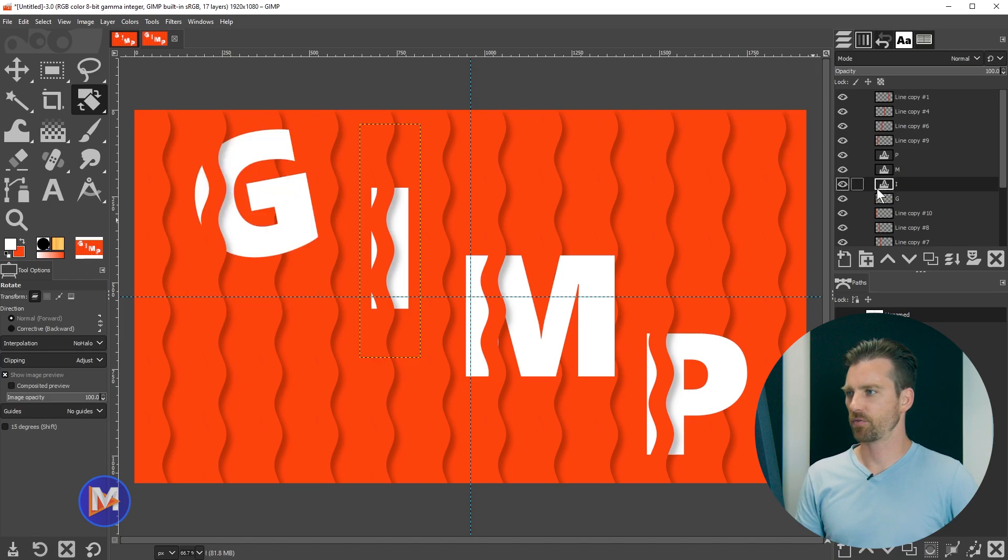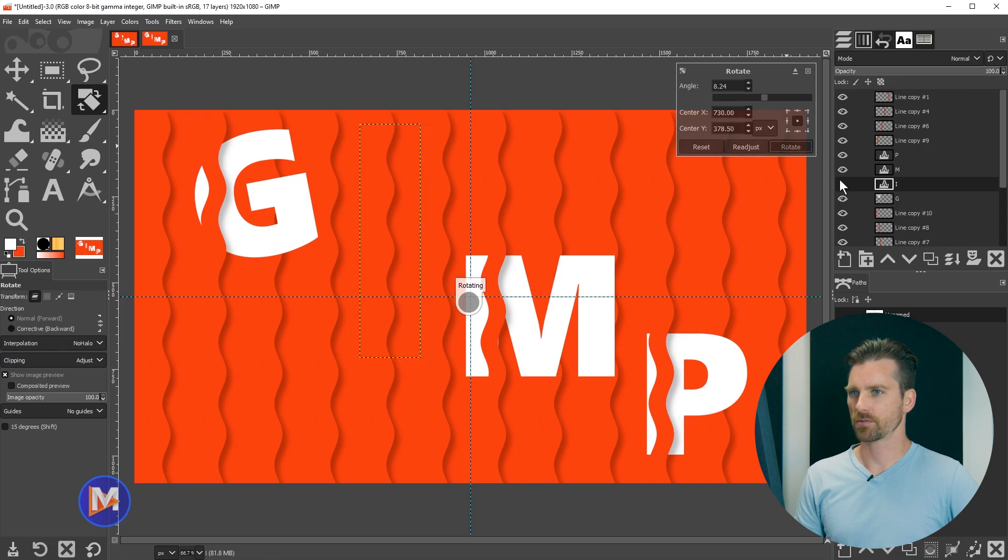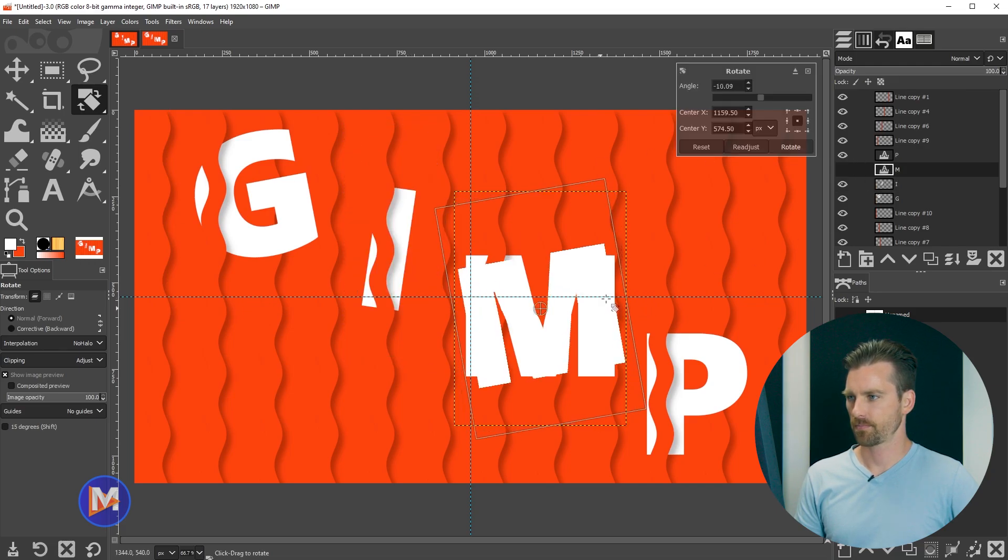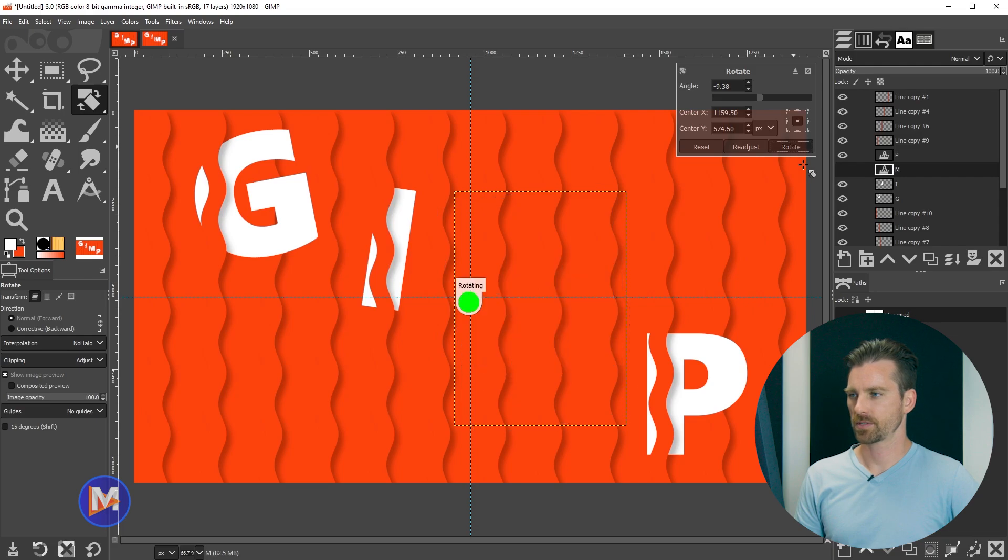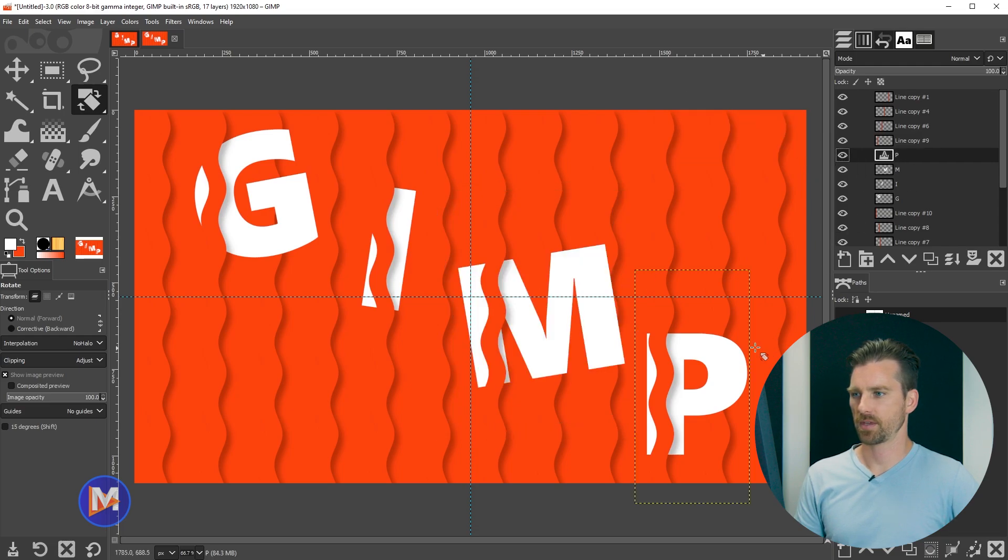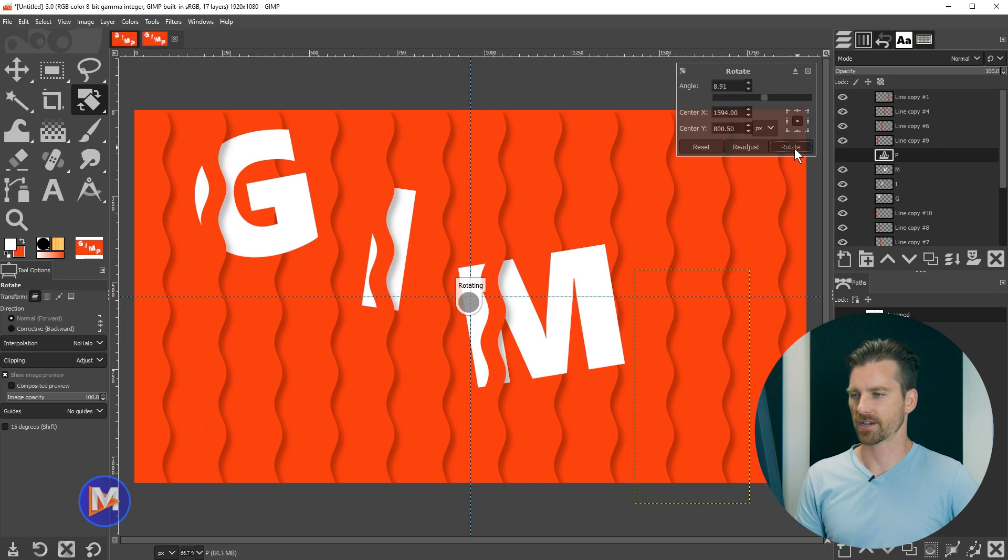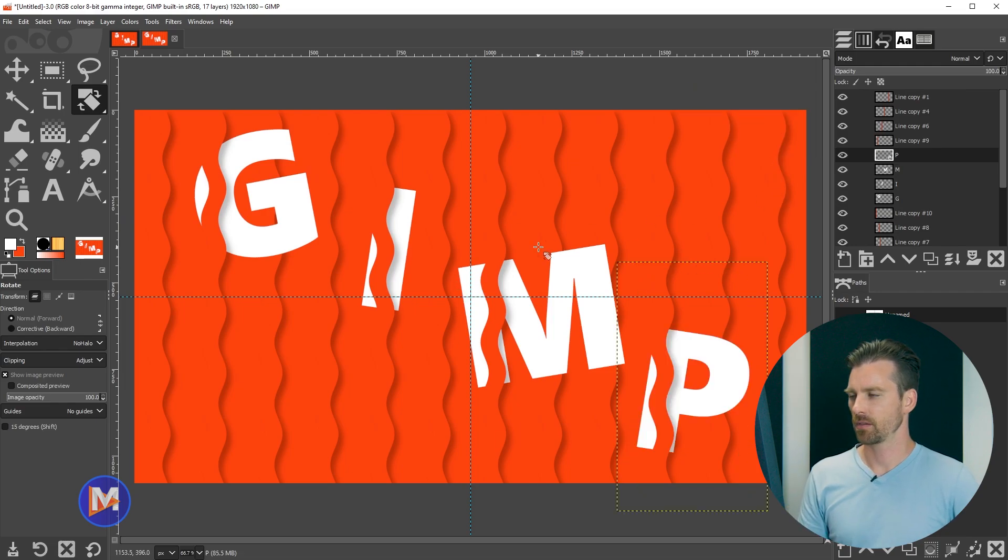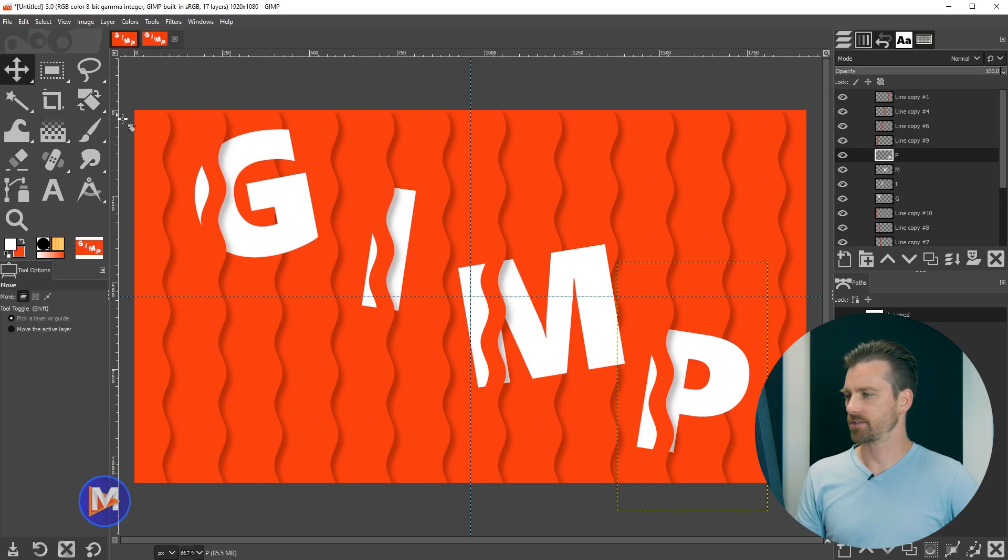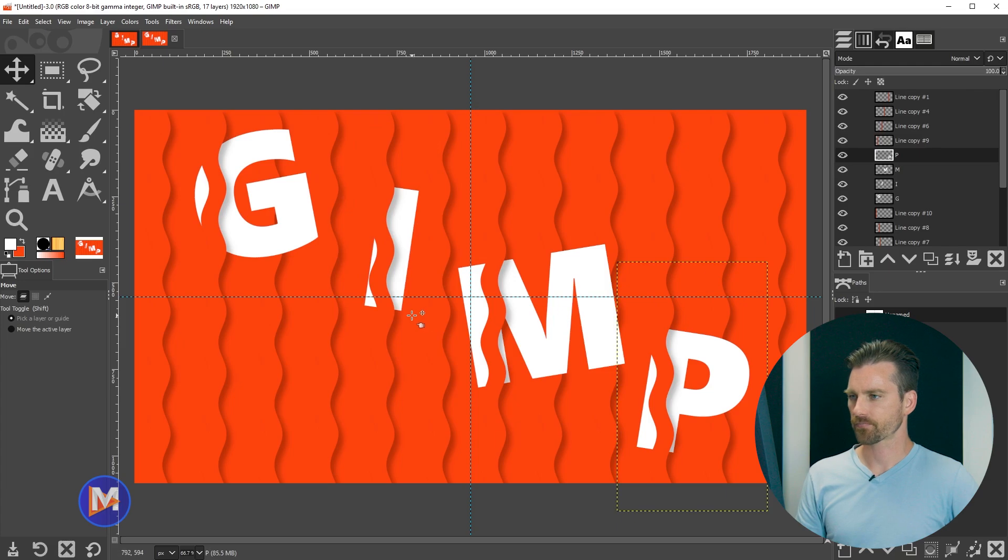So now we'll move on to the I. Let's rotate it the other way. Click rotate, M, rotate, and then P. So I'm just rotating them all in opposite directions so they're kind of staggered with the rotation. And now what we can do is we can once again adjust the positioning of the letters if we need to. I think those all look pretty good.